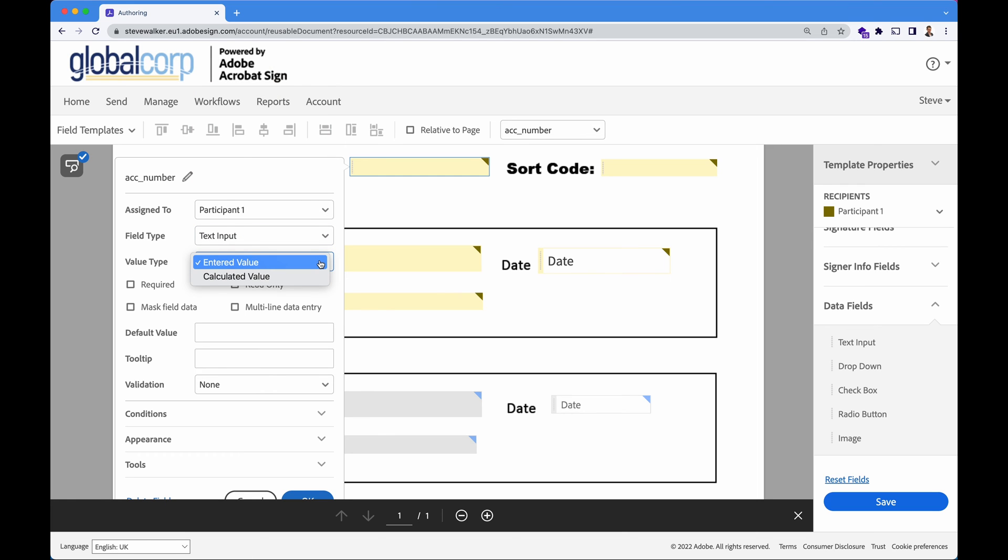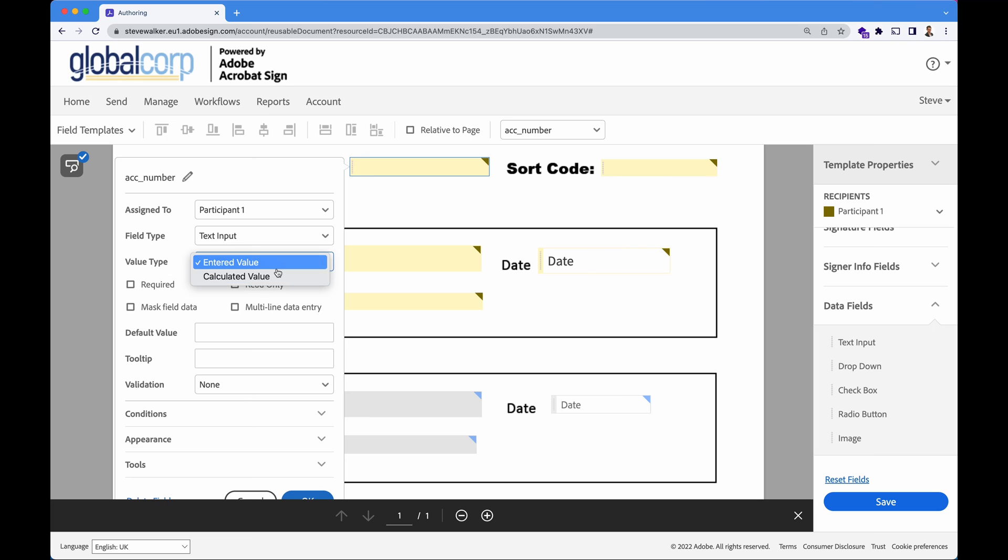And will the value be entered or will it be a calculated value? Acrobat Sign has the ability to add together the values of two fields. We can add together dates, times, numbers. If you want to do a VAT calculation, for example, you can have the price plus VAT combined together and that's a calculated field. We won't do that here. We'll just go entered value.